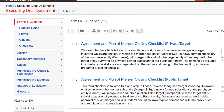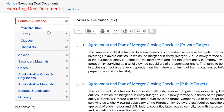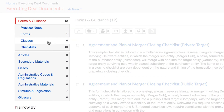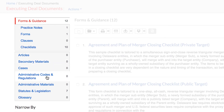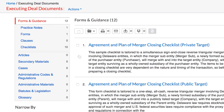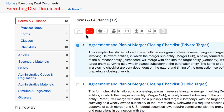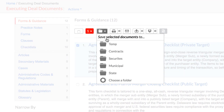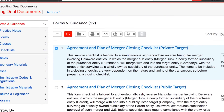As you select a subtopic in the task menu, you can choose to view all related content by content type, including practice notes, forms, clauses, checklists, articles, secondary materials, cases, and more. Once you locate a document relevant to your task, you can save it to a folder. You'll be prompted to create a new folder or choose a folder that you've previously saved, making it easy to come back to your work at any time.